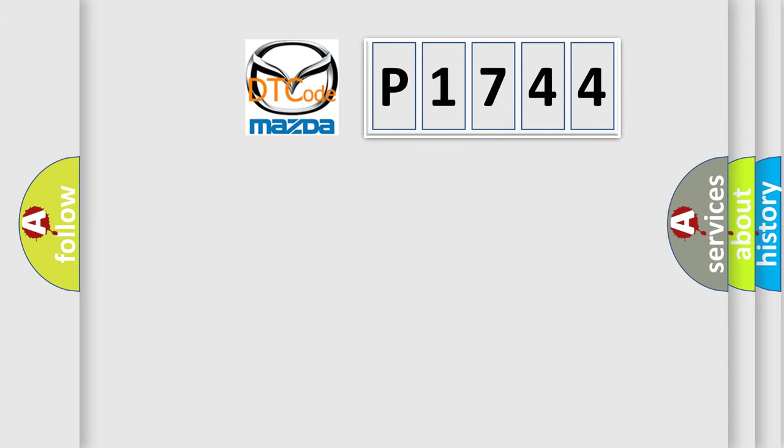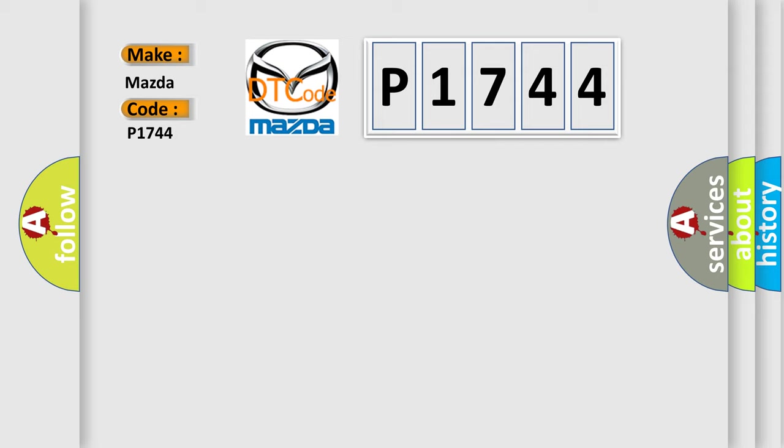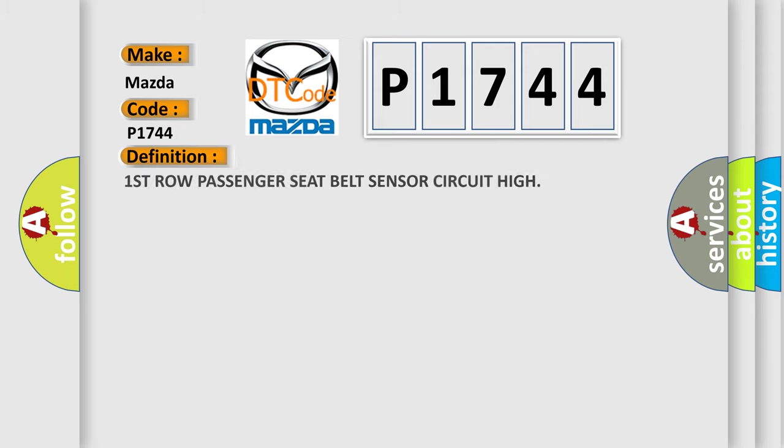So, what does the diagnostic trouble code P1744 interpret specifically for Mazda car manufacturers? The basic definition is First row passenger seat belt sensor circuit high.